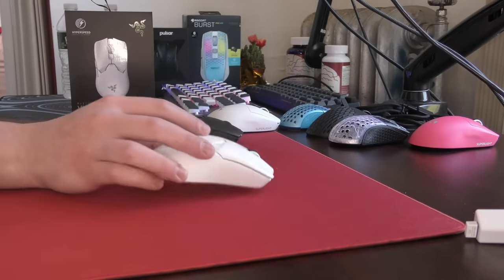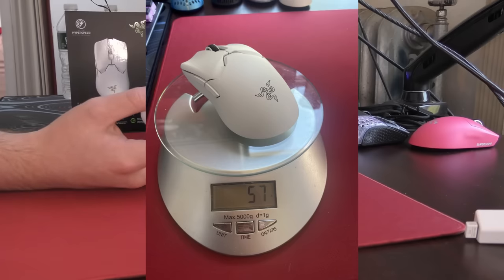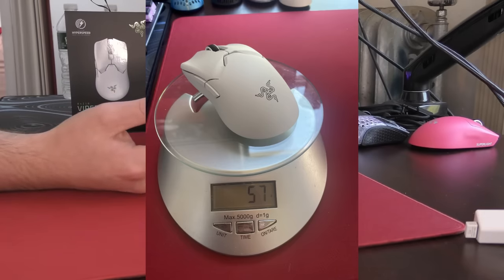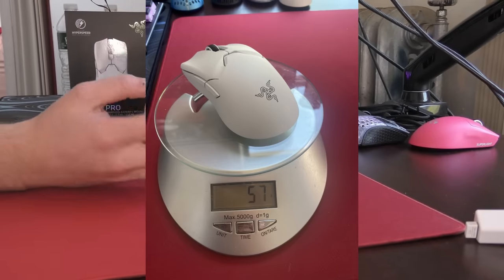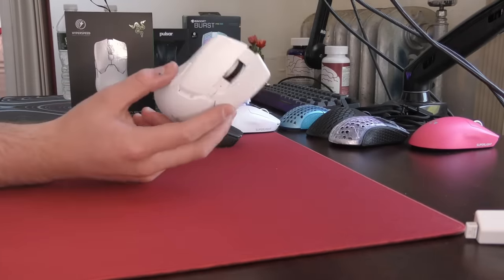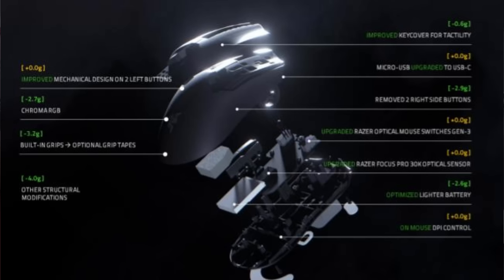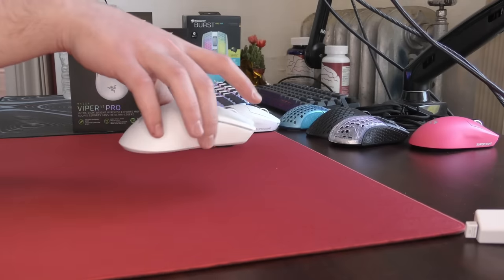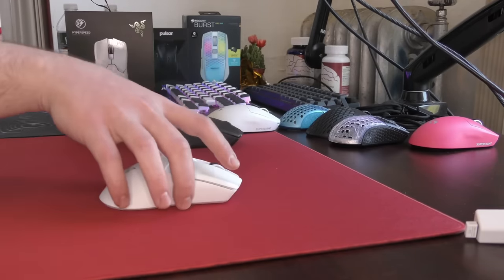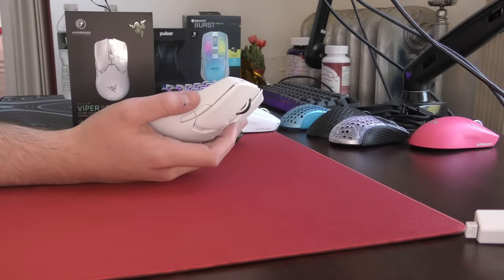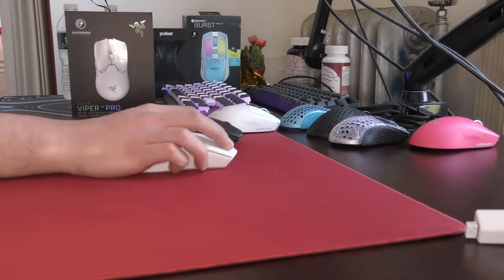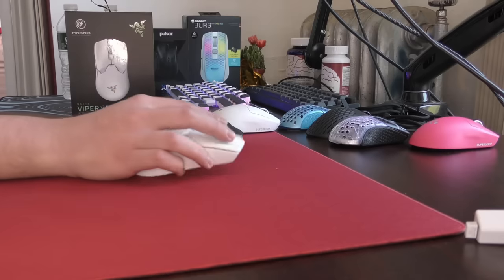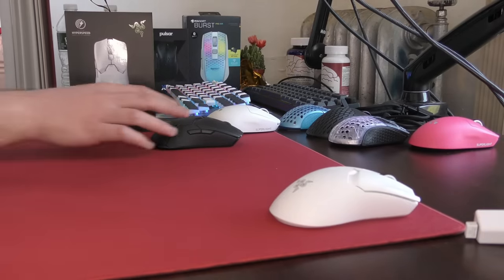Next thing to mention is the weight, which is probably like overall the biggest change. This mouse weighs in at a mere 58, 59 grams. It's under 60 grams. That's all that's really important. And I'll put up this graphic of how they actually reduced the weight because I found it somewhat cool. And the weight balancing just feels incredible as well. So the weight really, I have no complaints about it.